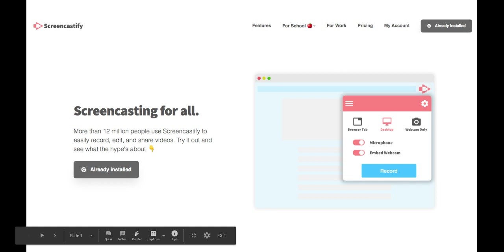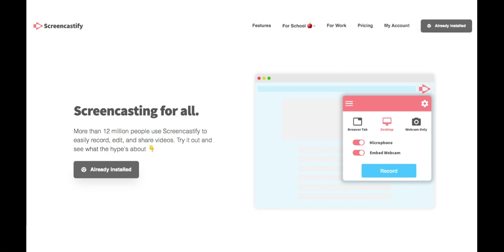Hi, this is Ben. And this is Cole. And this is Audrey. We are making a screencast using Screencastify.